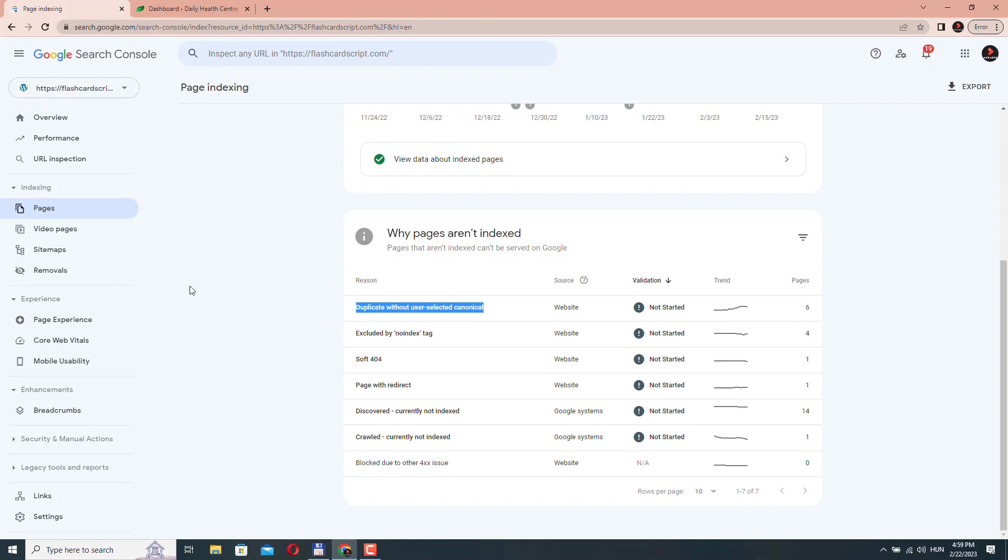So in very simple terms, the duplicate without user selected canonical means that Google has found multiple versions of the same content on your website, but it's not clear which one you consider to be the preferred version.